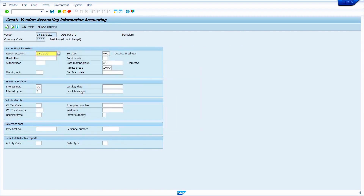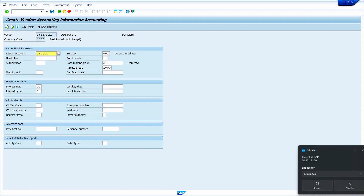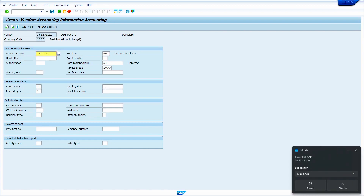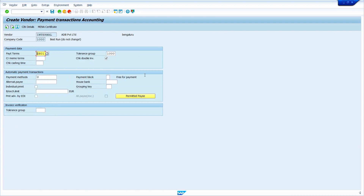Here, system started copying the data from the existing vendor. It has copied the reconciliation account, sort key, cash management group, and release group. Now press enter key. System successfully copied the company code related data.